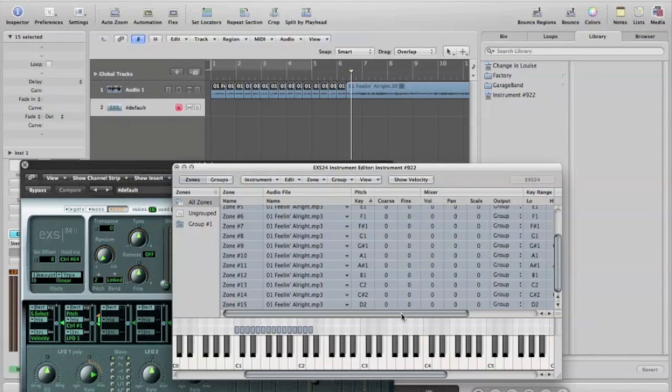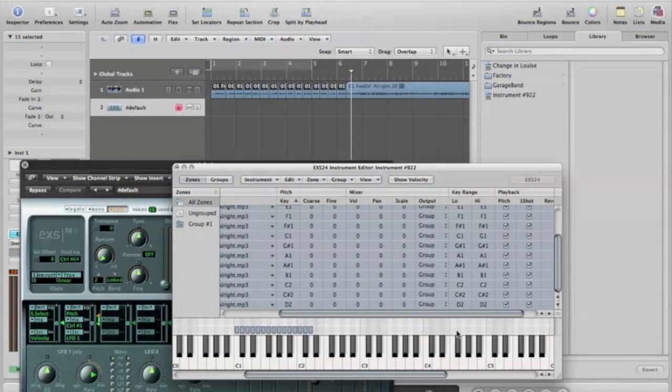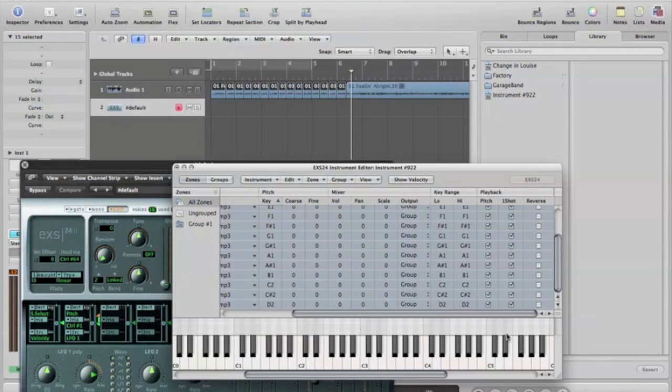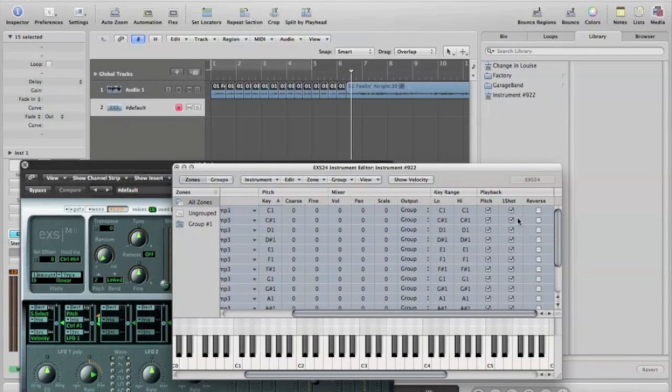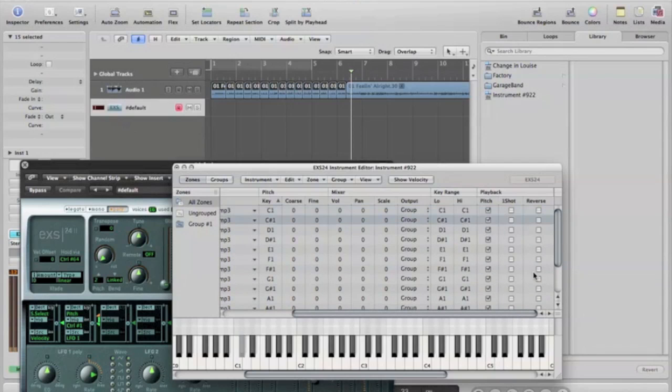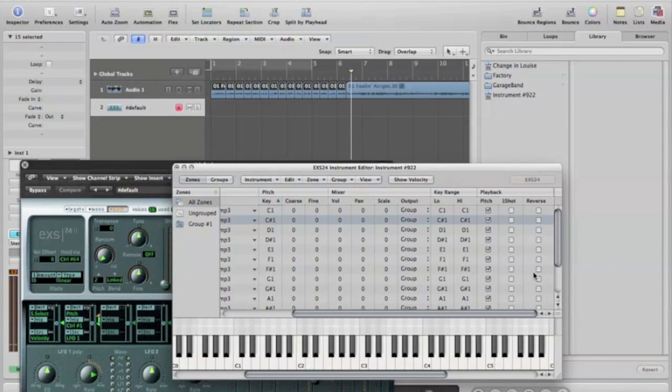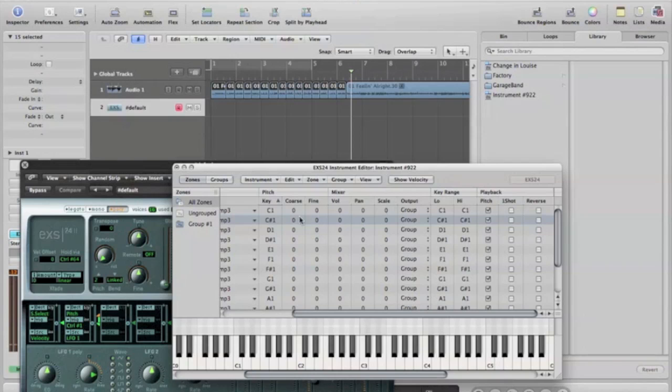A couple of things you can do in here if you'd like is this thing called one shot. Let me show you what that does. Depending on how long you hold down the key, it will play out. I like to put the one shot on.